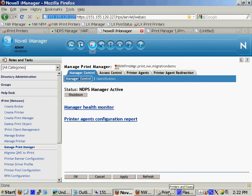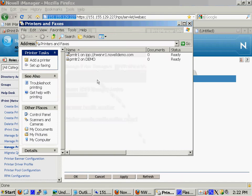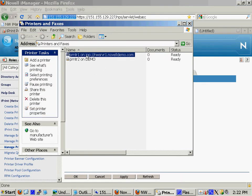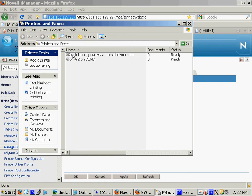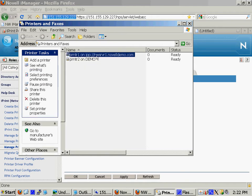An iPrint printer installed to a workstation communicates to the print manager by whatever address follows the printer name. Here's my Windows XP printers and faxes window. I have a printer installed called printer1 on and then some address. This address is the address to which the print manager is bound.